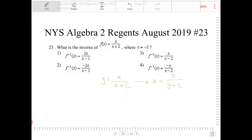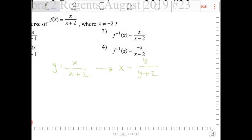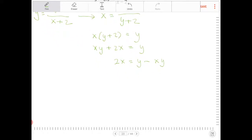What I'm going to do now is try to isolate y. So I'm going to multiply both sides by y plus 2. I get x times y plus 2 is equal to y. Let's distribute the x, so I get xy plus 2x is equal to y. Let's subtract over the xy, and notice now there's a common factor of y on the right-hand side.